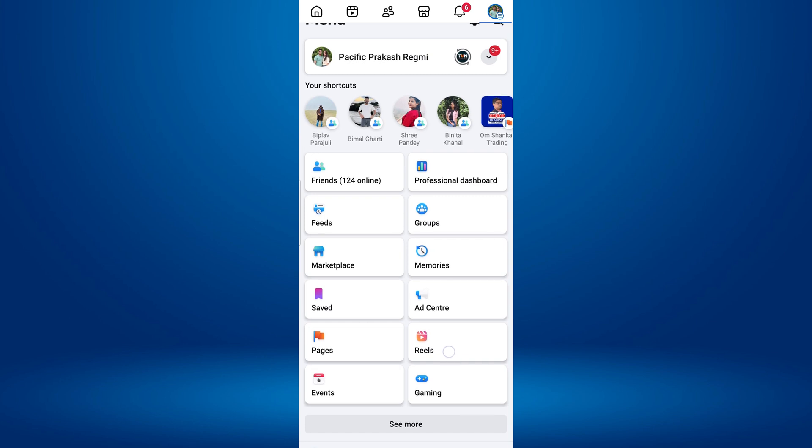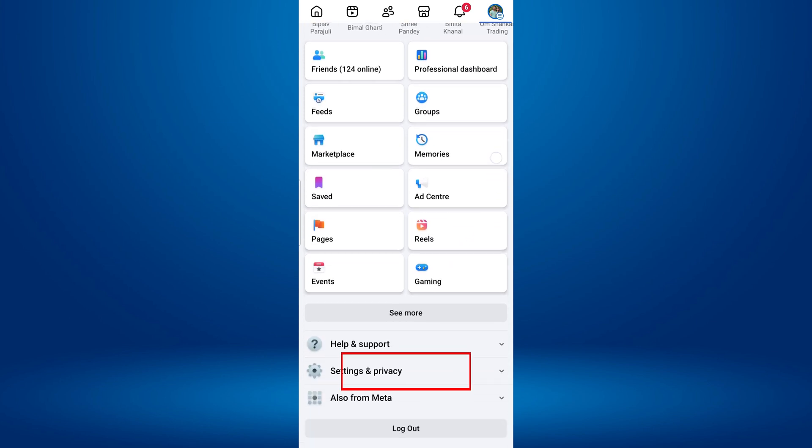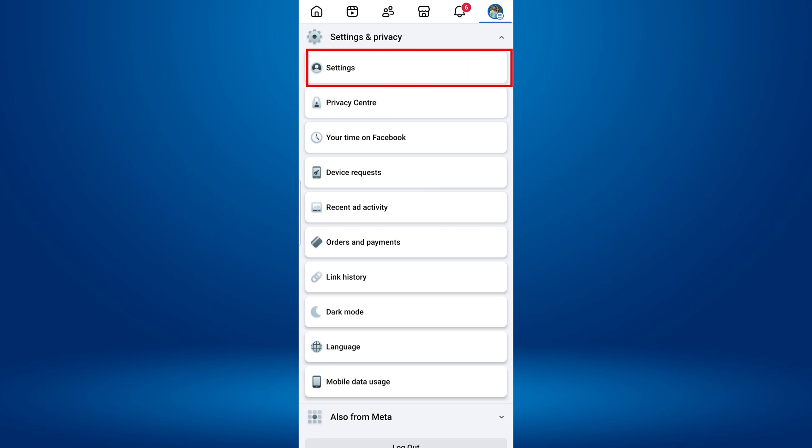Now, scroll down and tap on Settings and Privacy. Once you tap on it, an expanded menu will appear. From here, find and tap on Settings.